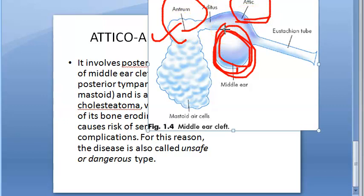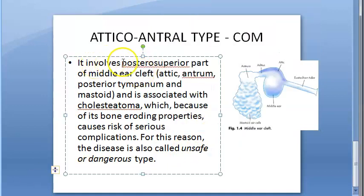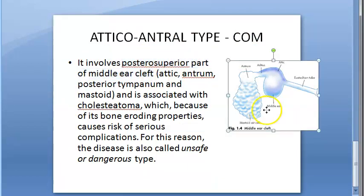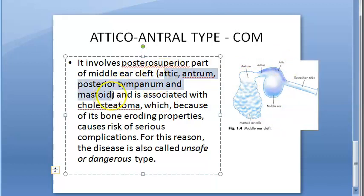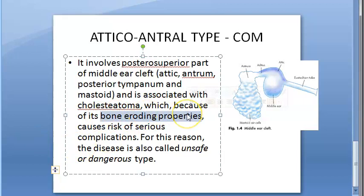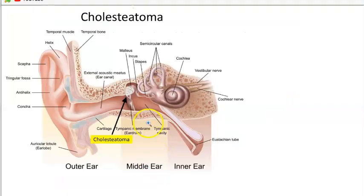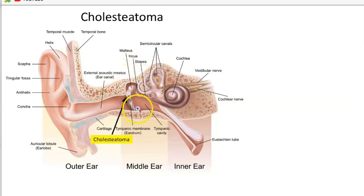Atticoantral type of CSOM is called the unsafe or dangerous type. It involves the posterior superior part of the middle ear cleft - the attic, the antrum, the posterior tympanum, and mastoid. It is associated with cholesteatoma, which has bone-eroding properties, so the ossicles can get damaged, causing risk of serious complications. You can see the cholesteatoma forming superior and behind the tympanic membrane.